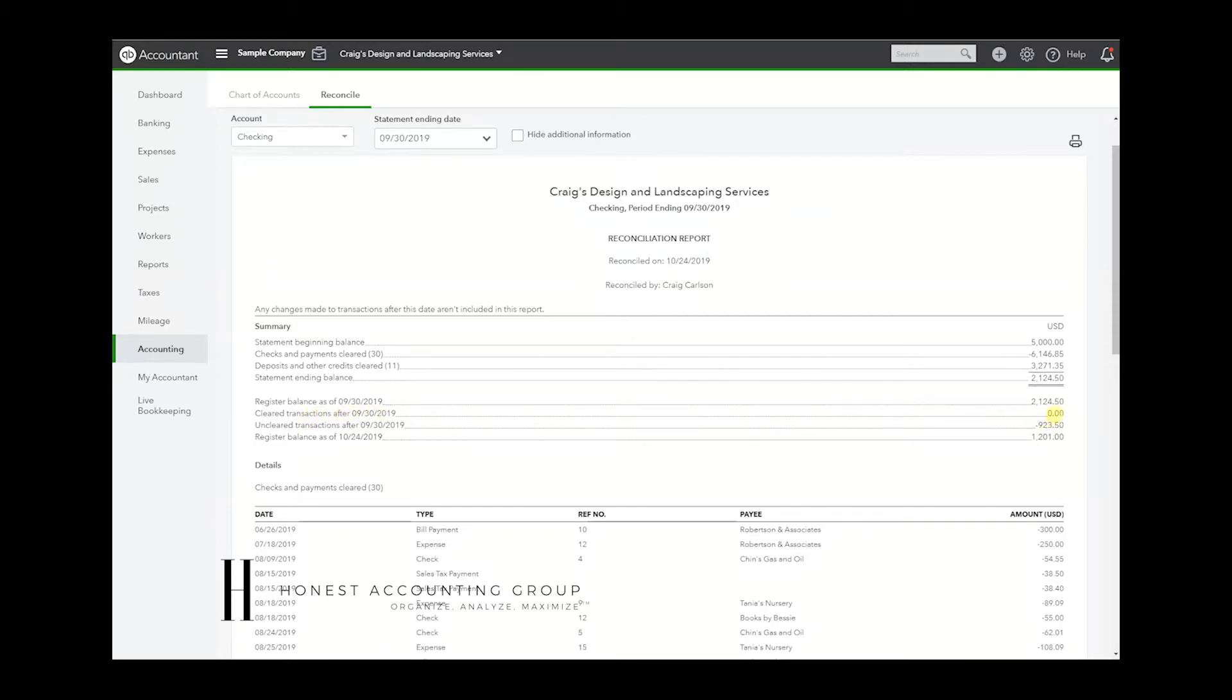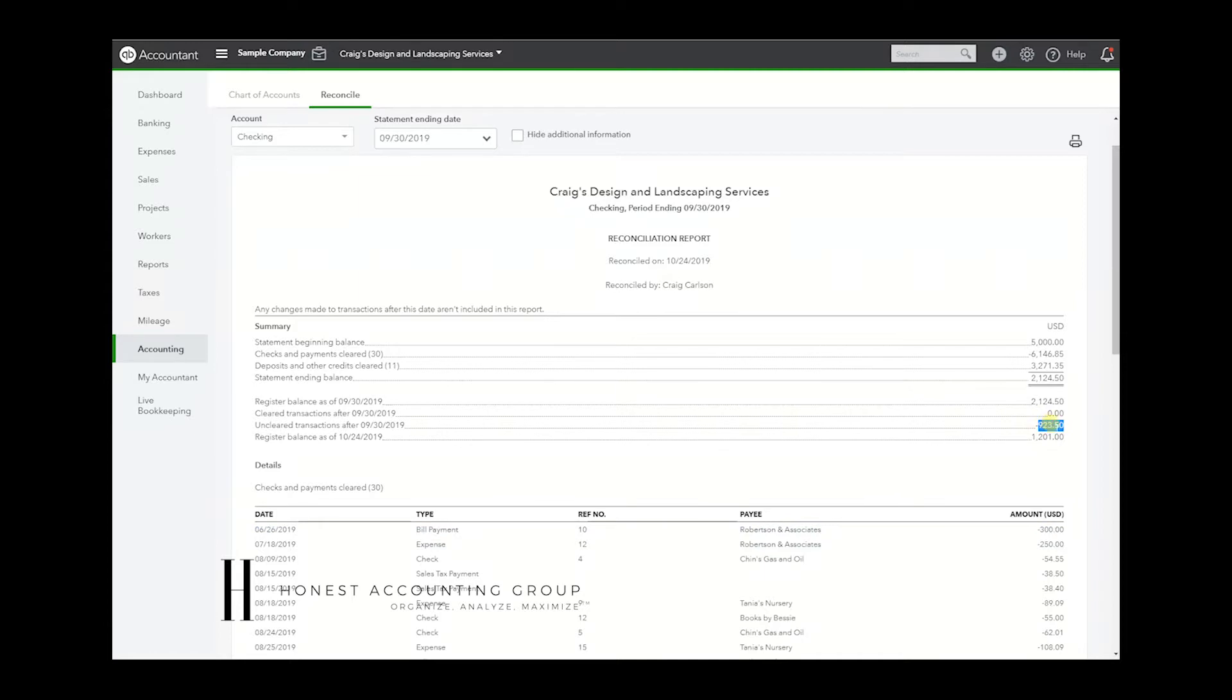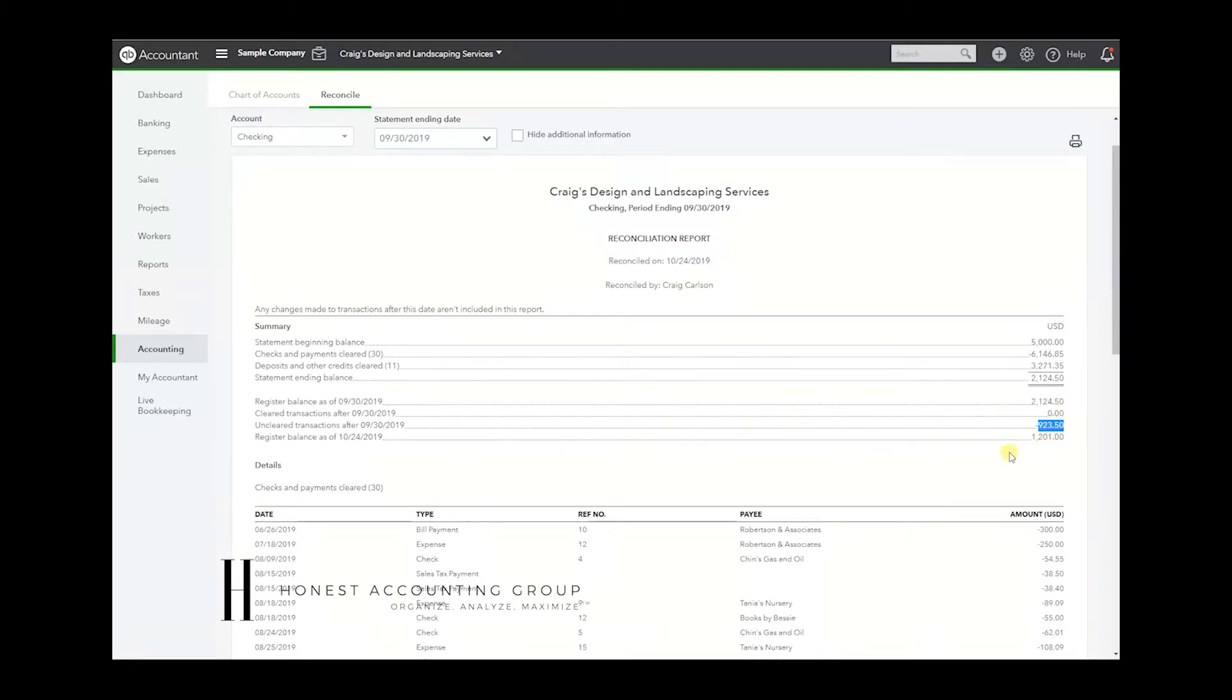Anything that cleared after? Nope, because we haven't done any activity. Unclear transactions – these transactions were there as of this reconciliation date, so they did not clear. So we have $923.50. And so if we do the $2,124.50 minus the $923.50 that hasn't cleared, we have a register balance of $1,201.